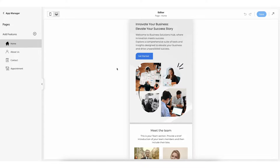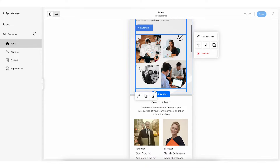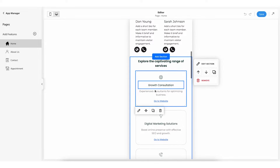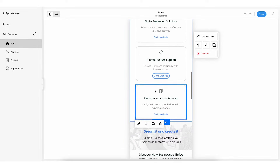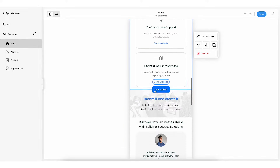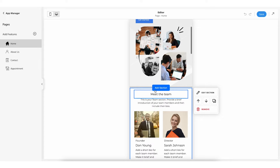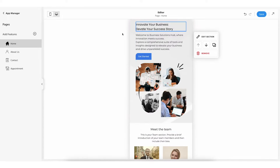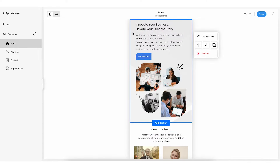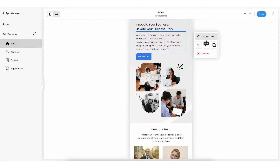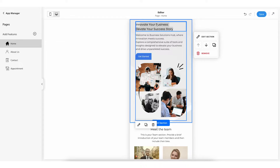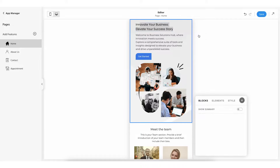As you can see everything is in block form. You can do inline editing and make changes as per your requirements. Let's first start making changes to the entire page section. Click on the section that you want to make changes to. You will see four options: edit section, move up and down, copy, and remove. Click on edit section to make changes to the entire page section.